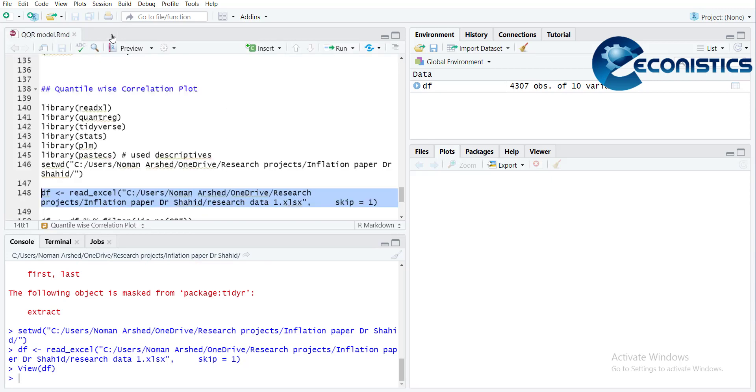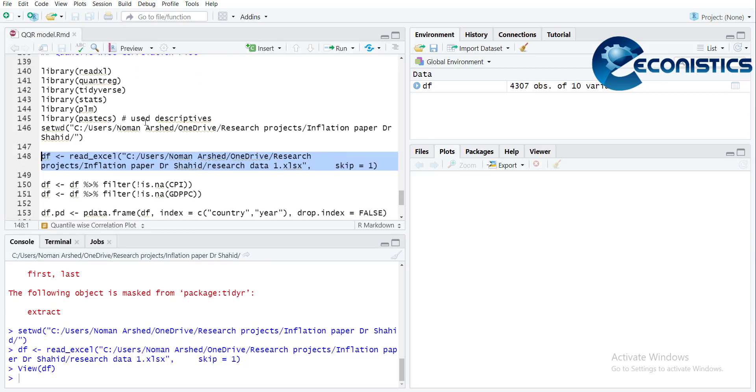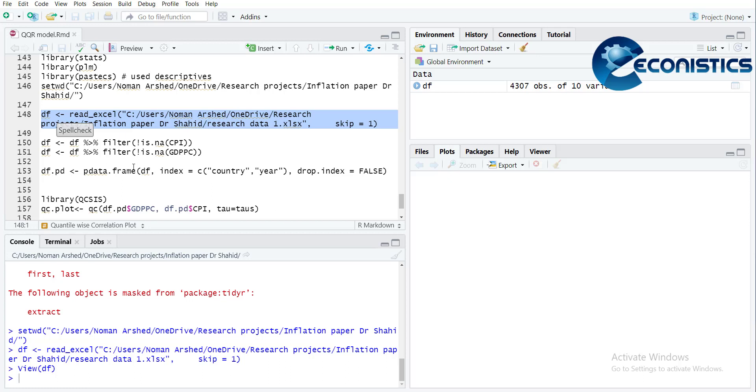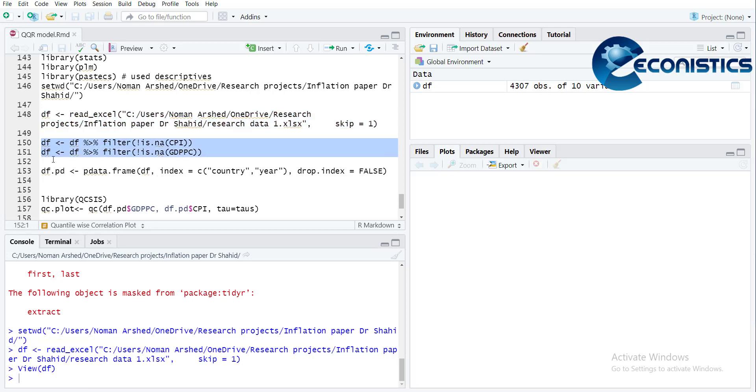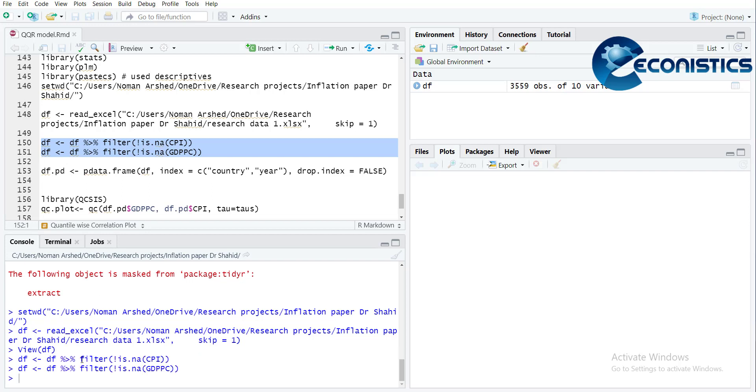First of all, I will clean the missing values. For that, it's na.omit, so when I do it, it will remove the missing values from the data file for these two variables because I am using these two.